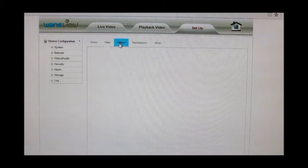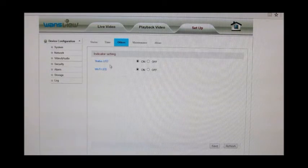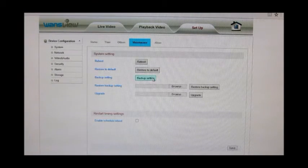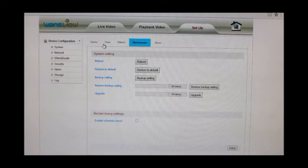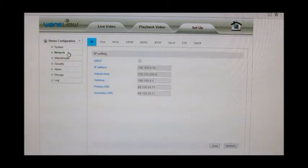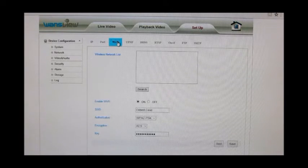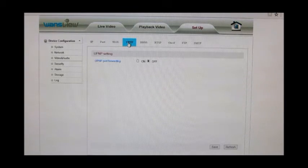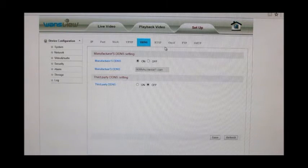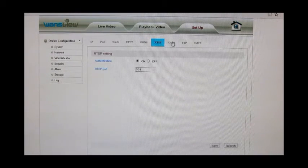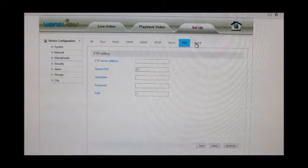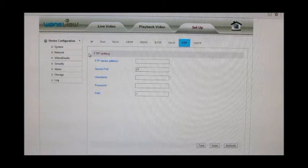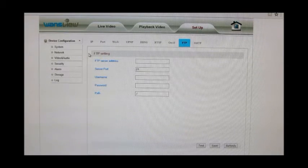Setup is your main place that you're going to do everything. Currently it's in the system. You can change the time, this is your Wi-Fi LED indicator, maintenance. You can default, reboot. Network would be your IP setting, your port setting, your Wi-Fi. You can set up the dynamic DNS if you want to.